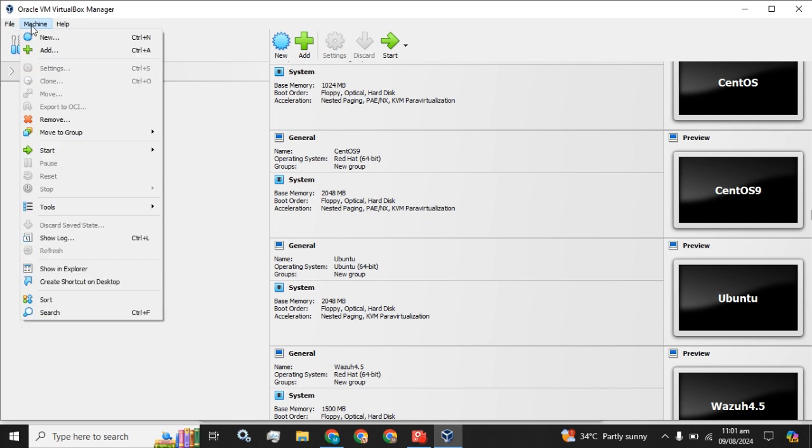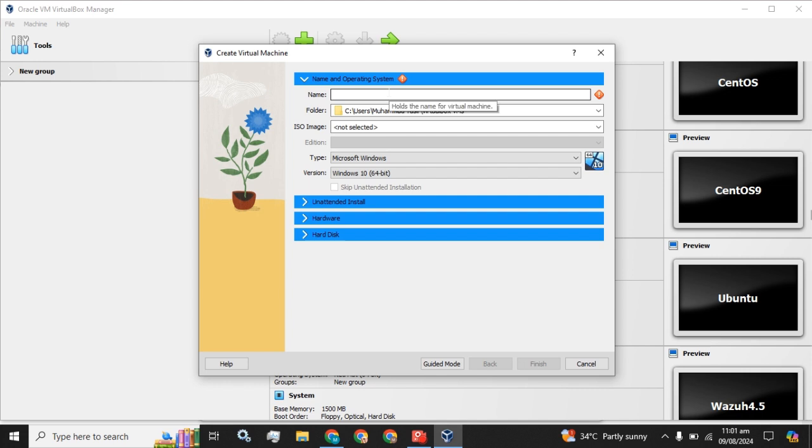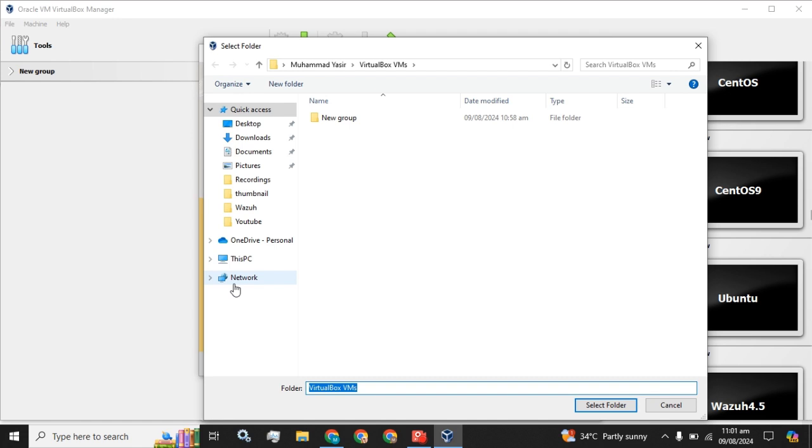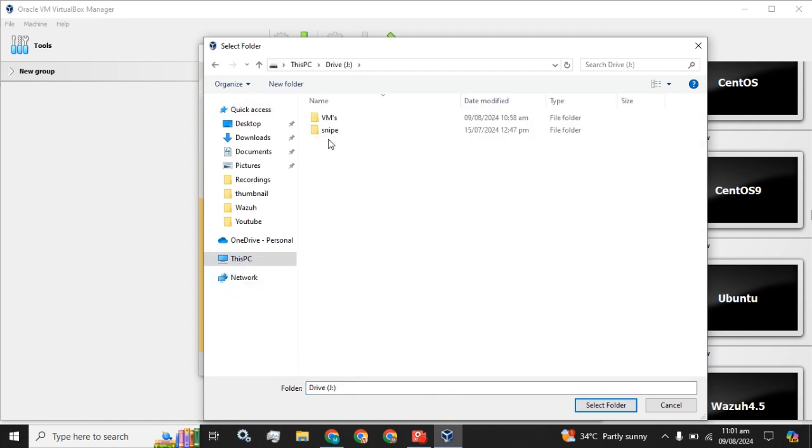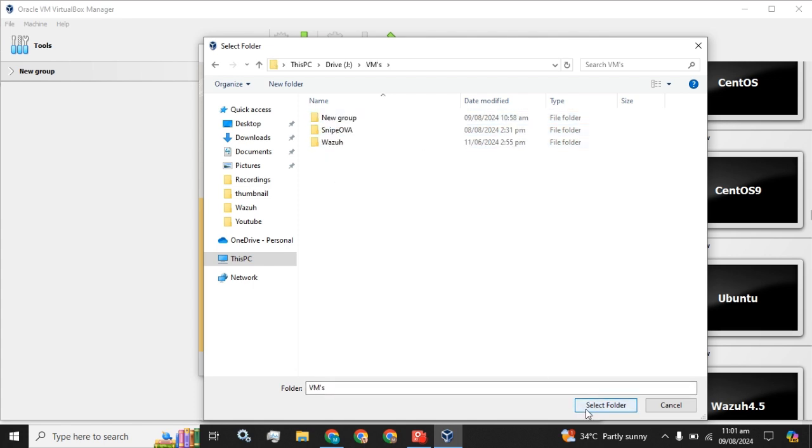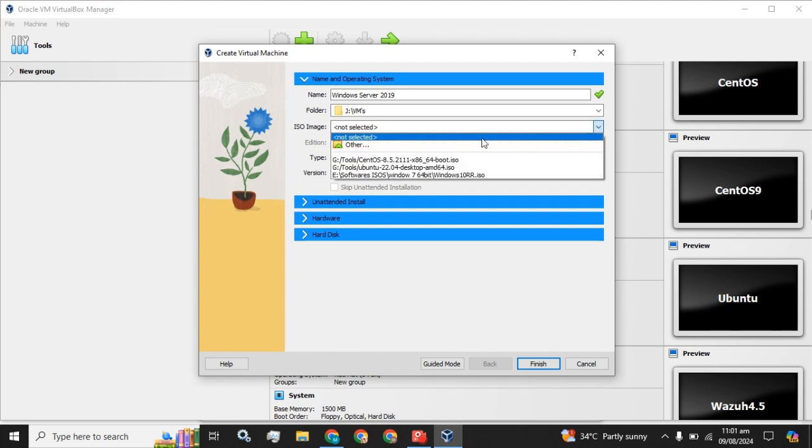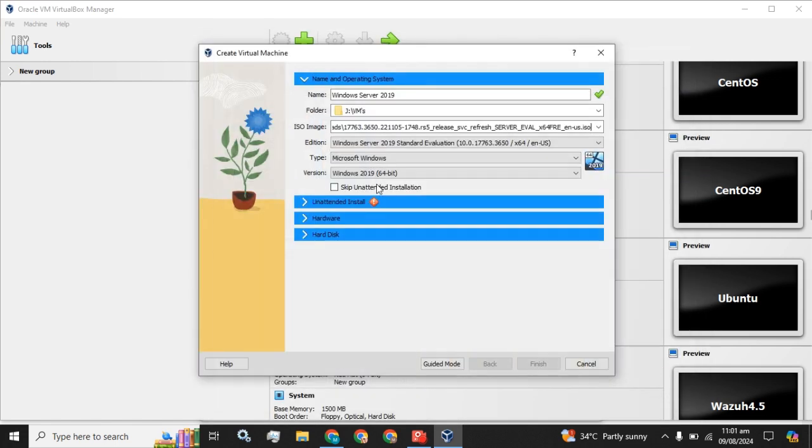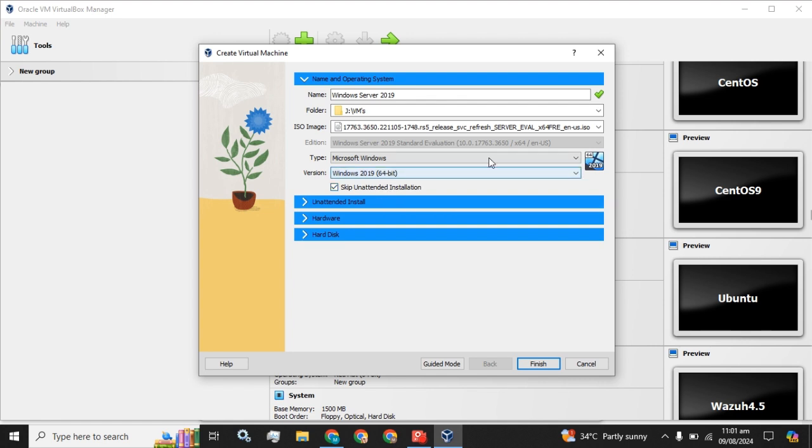You have to click on this Machine button and click on this New button and name this virtual machine. Select the location where you want to install it. Now you have to select the ISO. I have selected the ISO and click on this 'Skip unattended installation' because we want to do all the installation step by step and manually.